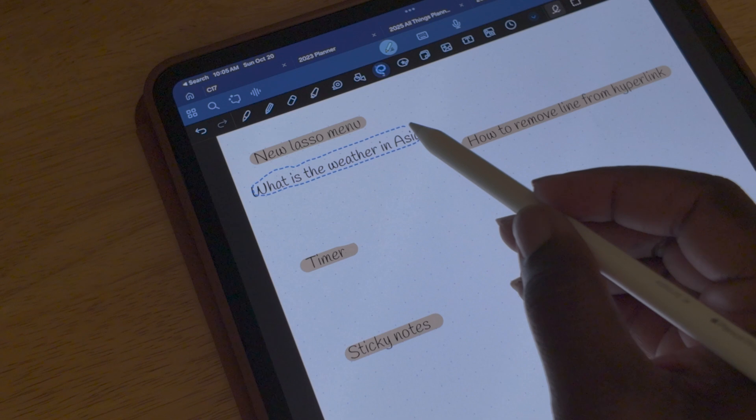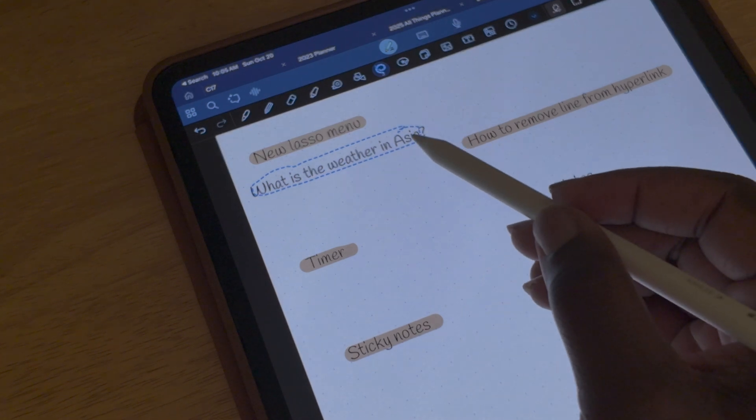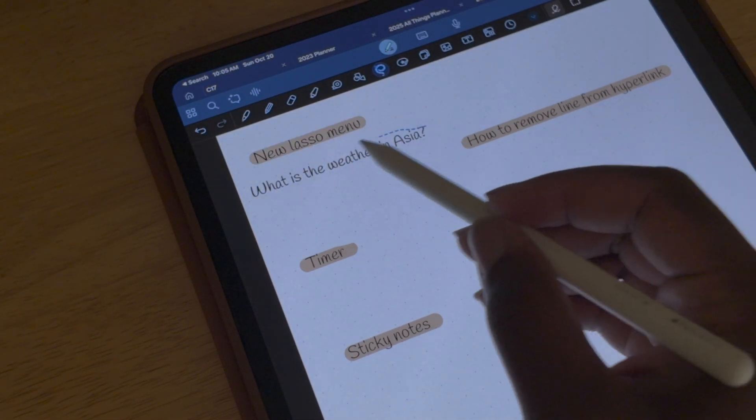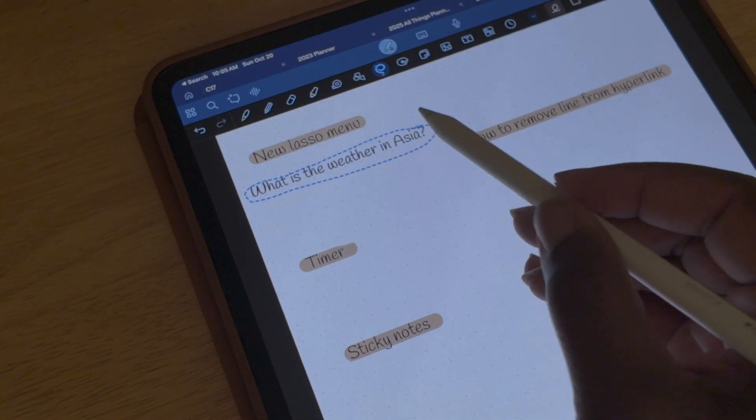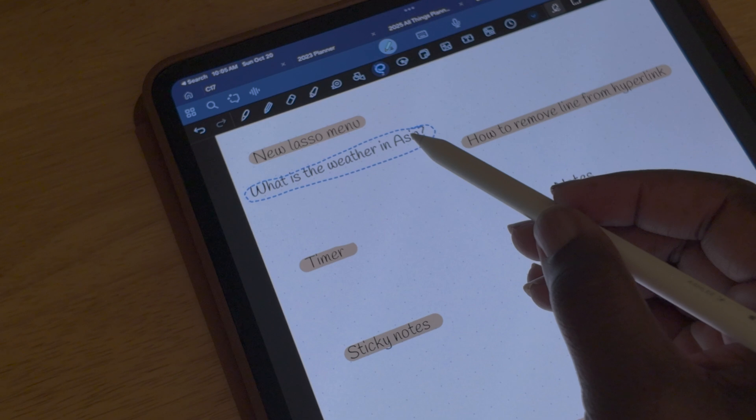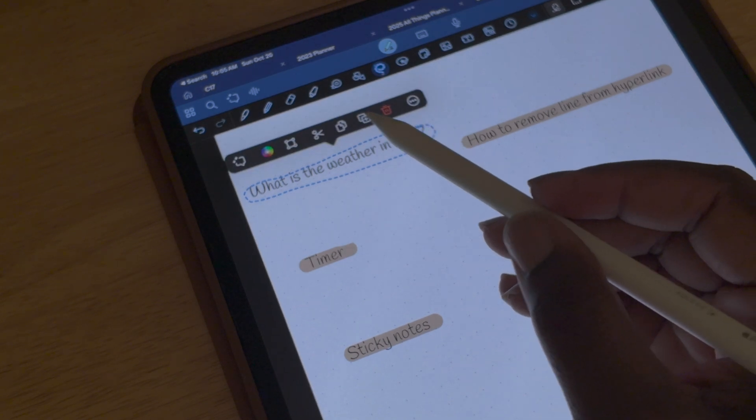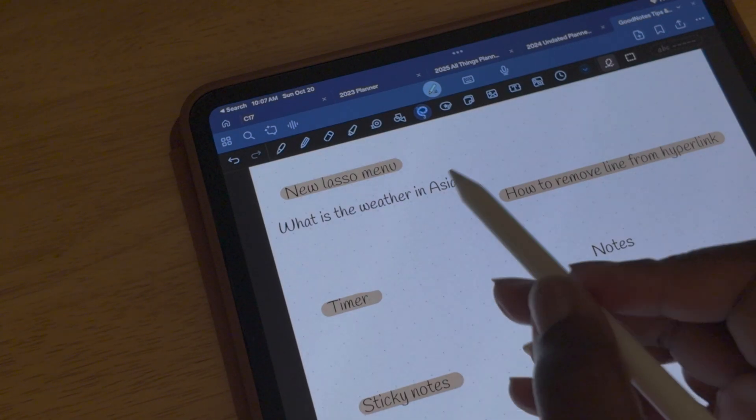The first thing I want to go over is the new lasso menu that we have. Once you've lassoed something, you'll notice that the menu has completely changed. There are icons now instead of the words, and I don't know if you know what each icon means, but we're going to go over it real fast.